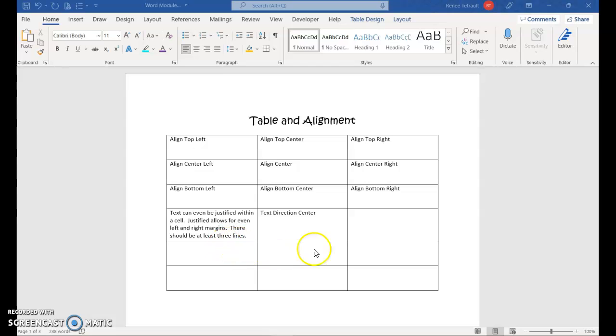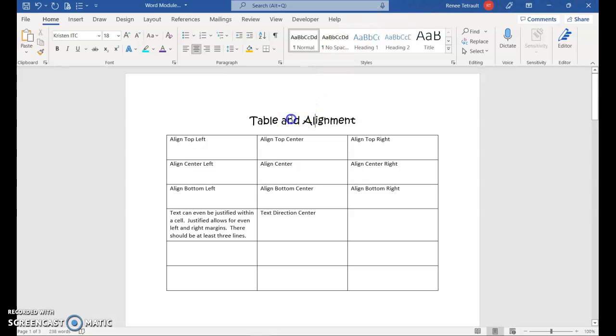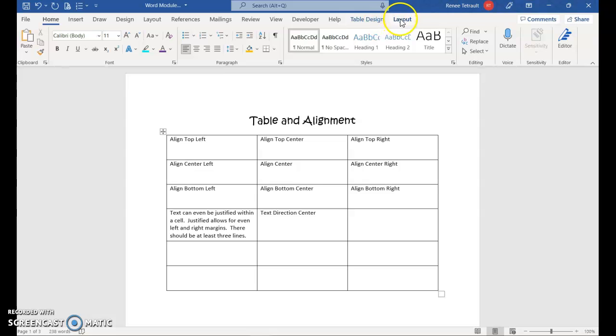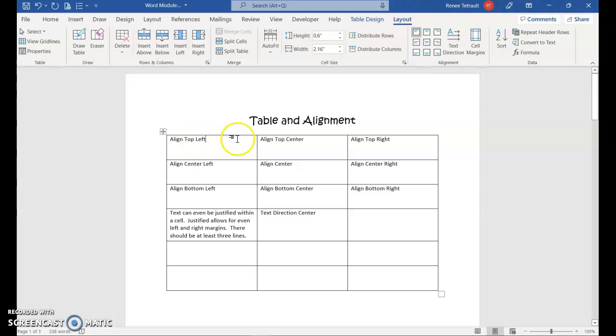Right now it's currently three pages, so on the first page, what we're going to do is work with the two new tabs. I just want to show you that if I'm outside the table, I don't have those new tabs. I have to actually be in the table to get the table design and table layout tabs. I'm going to go to the layout one, and right now the layout is default, which is all align top left.